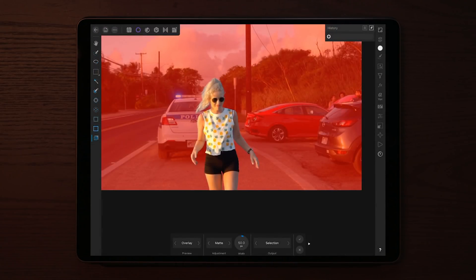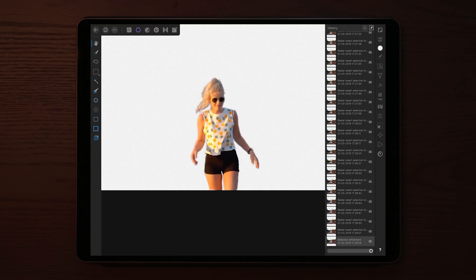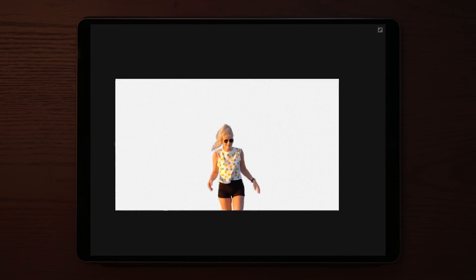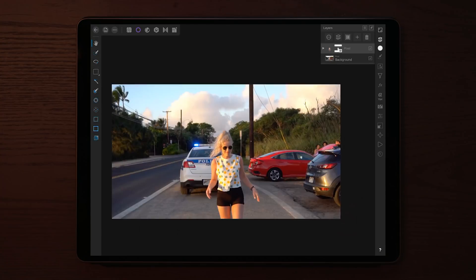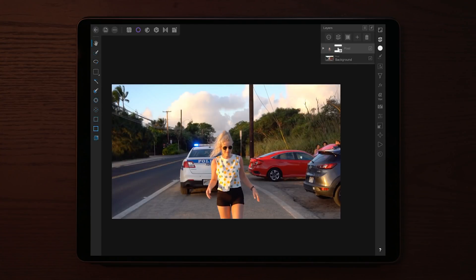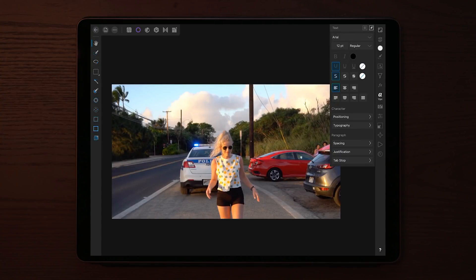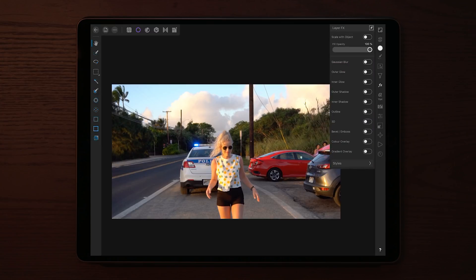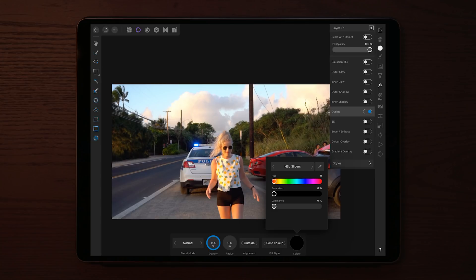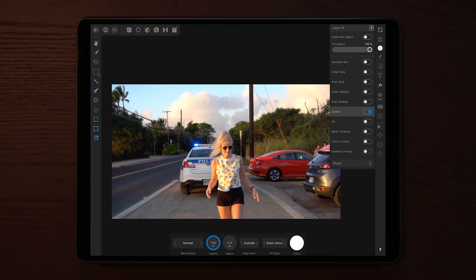Change the output to 'new layer with mask' so we have a transparent background. The next thing we can do is go over to the Layer FX and add some outline. Play around with the settings until you're happy with what you want for your character introduction.